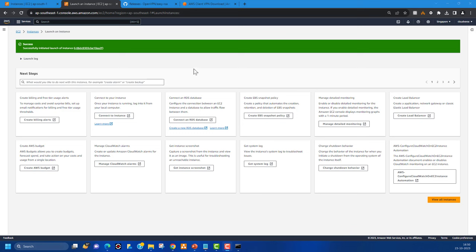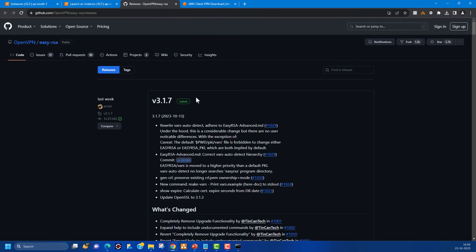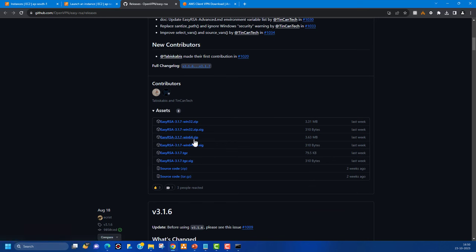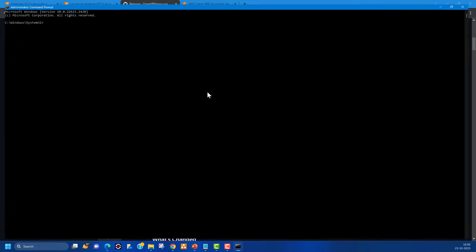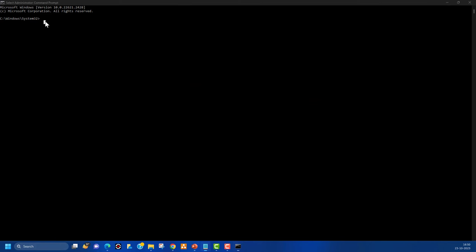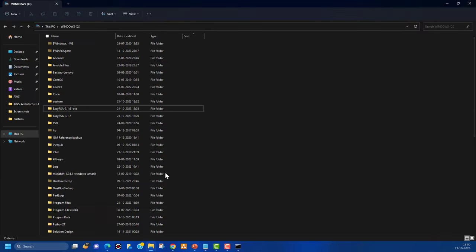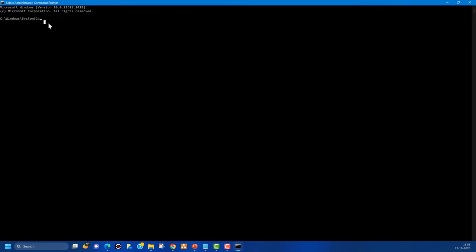To create the certificates I'm going to use the EasyRSA OpenVPN utility. I downloaded the Windows 64-bit version from GitHub. Let's go to the command line where we'll run a few commands to create the server certificate and client certificates. I've already downloaded the files and placed them under the C drive in a specific folder.